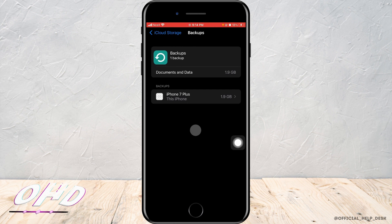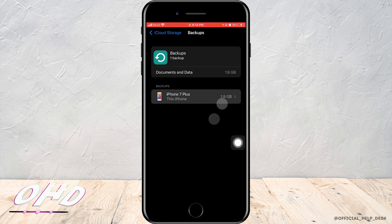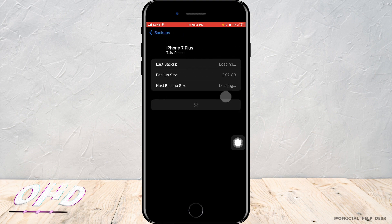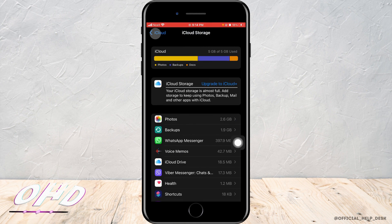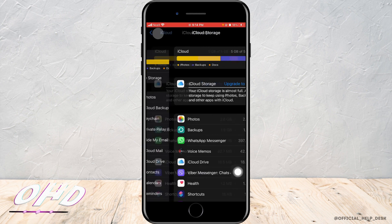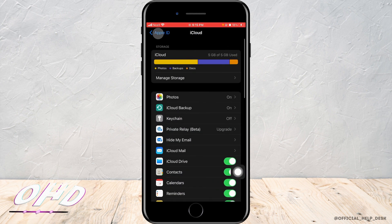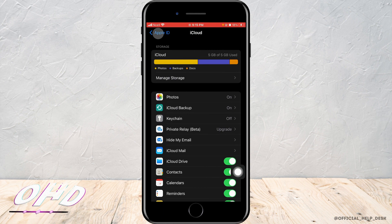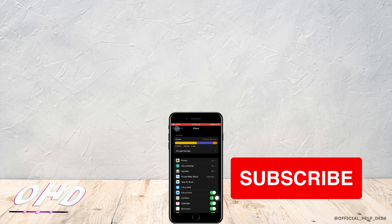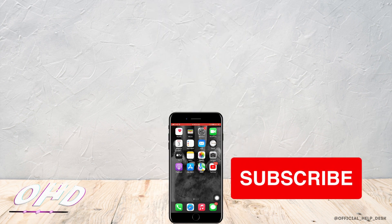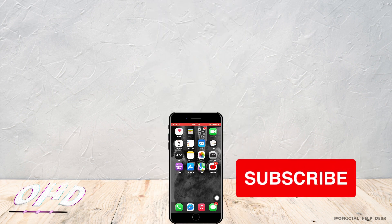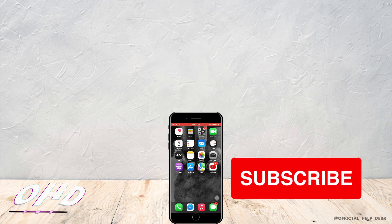Then tap on iPhone 7 Plus or any device that you're using right now. Then you'll load the screen here and manage some settings accordingly. That is how you can fix iCloud upload stuck for so long. I really hope this video helped you out. Thank you so much for watching to the end.